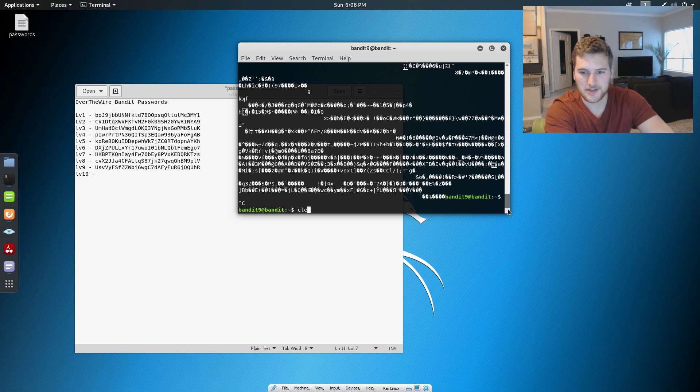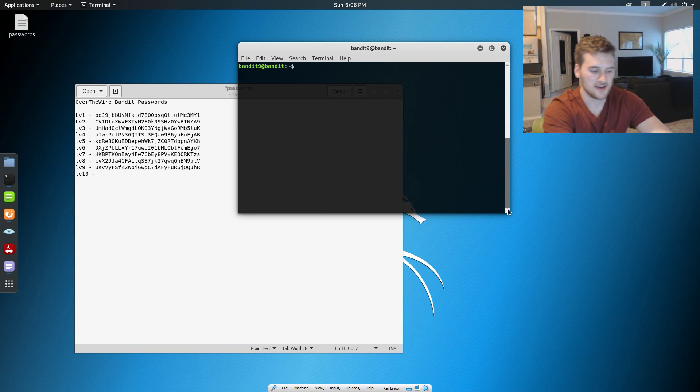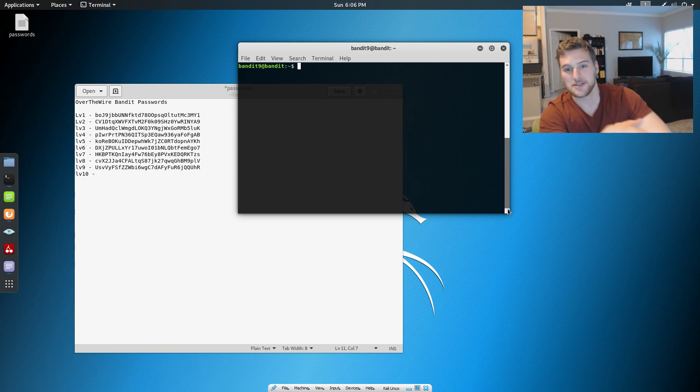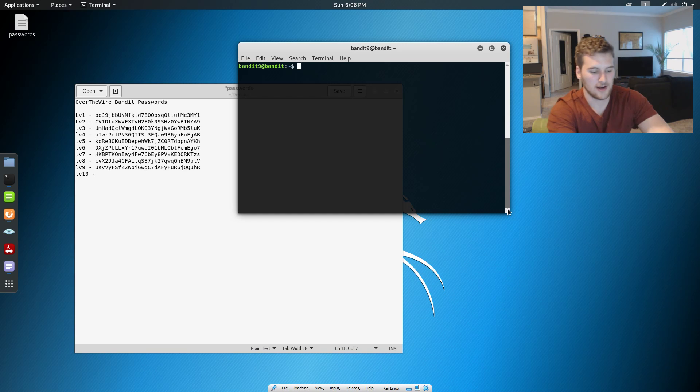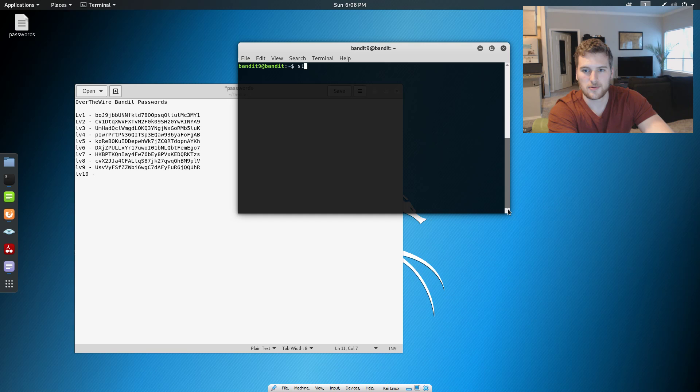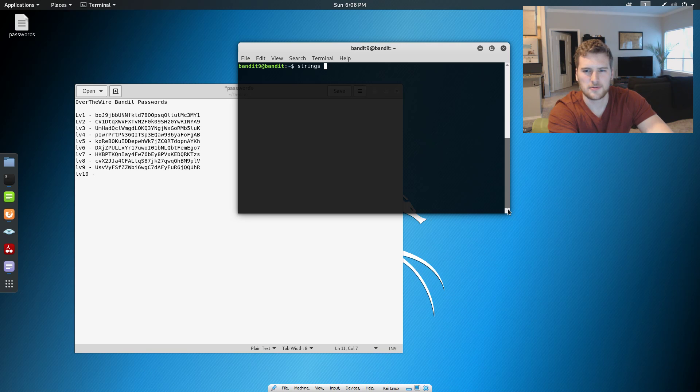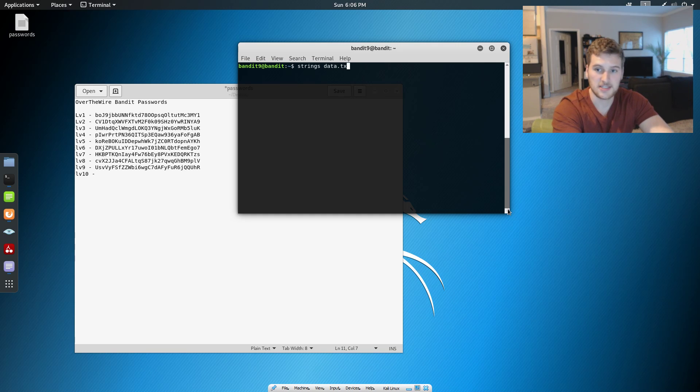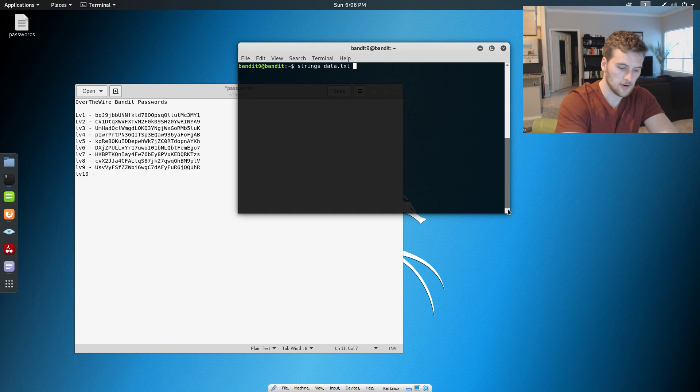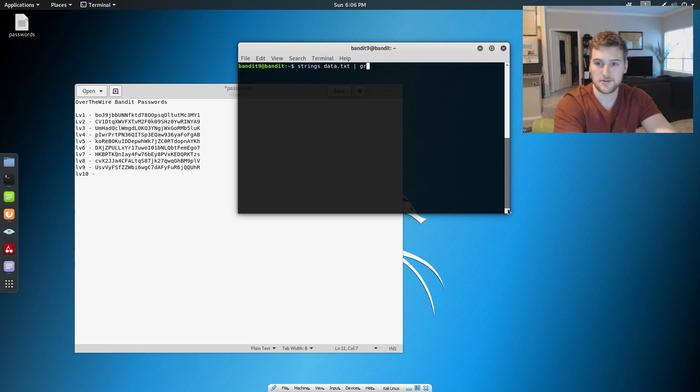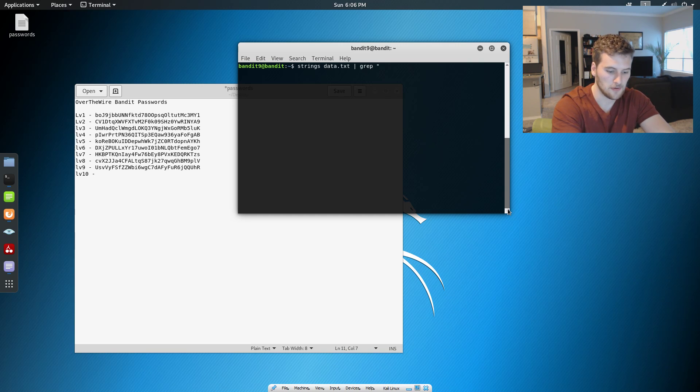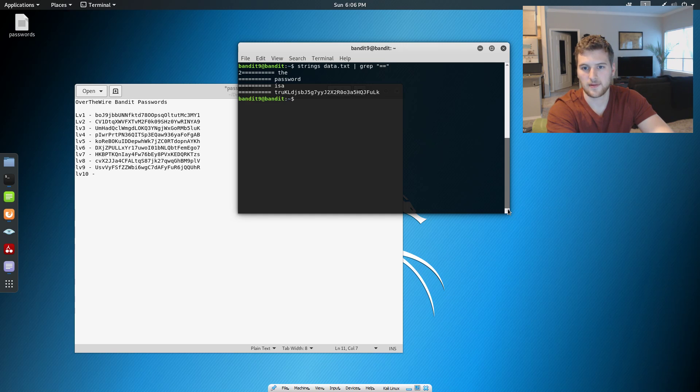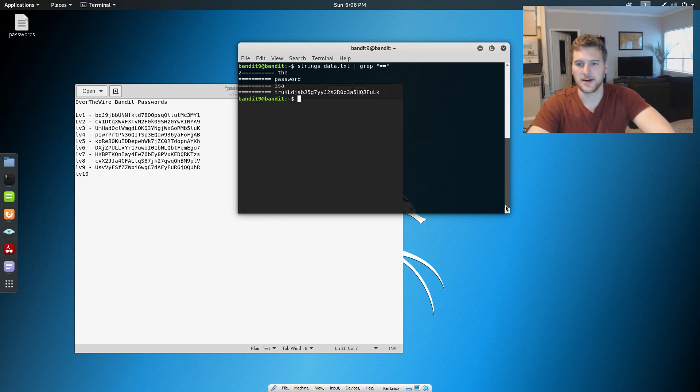Let's go ahead and clear that just to give us some room there. So since it's a binary file, we got to do strings, and that will basically search for human-readable stuff. Then we're gonna do data.txt, pipe that to grep, and then we're gonna search for lines with equals on it. Yeah, it was our password.